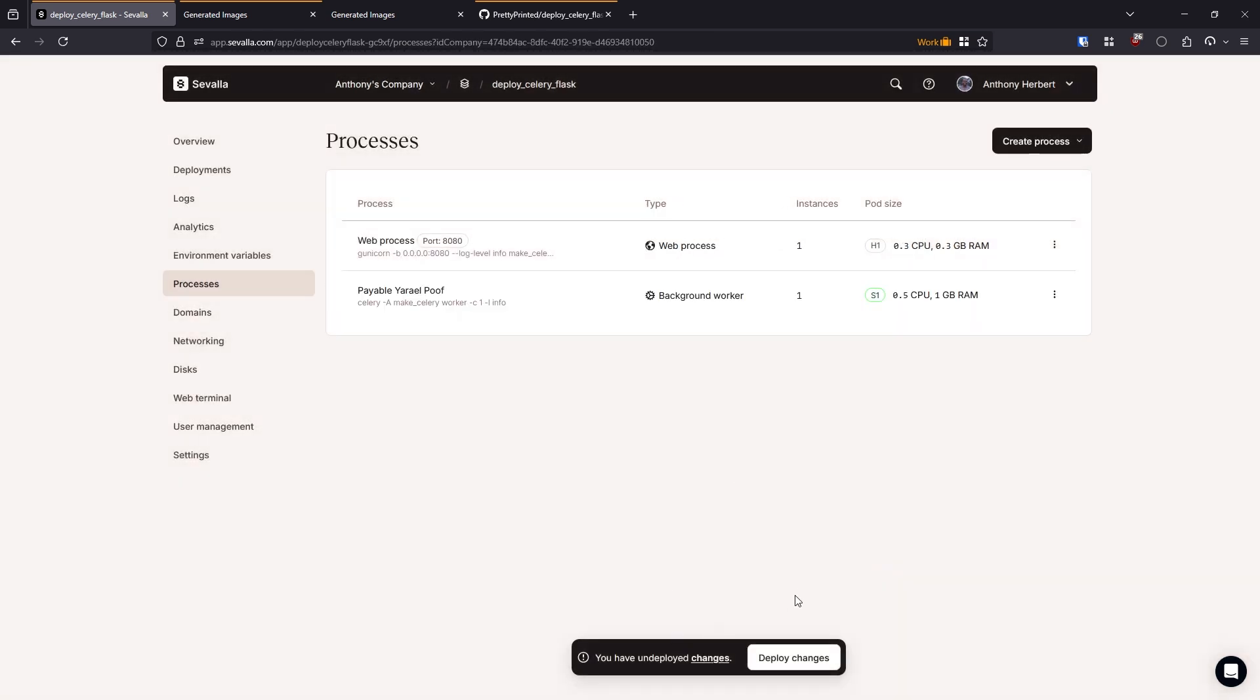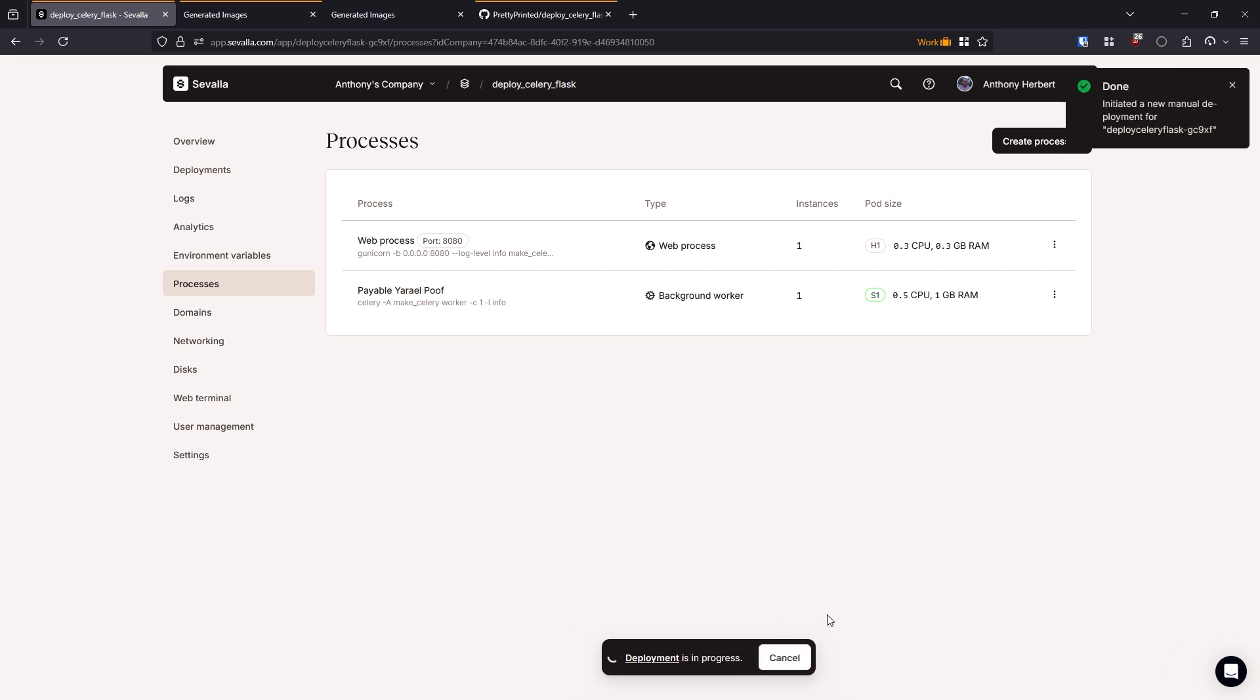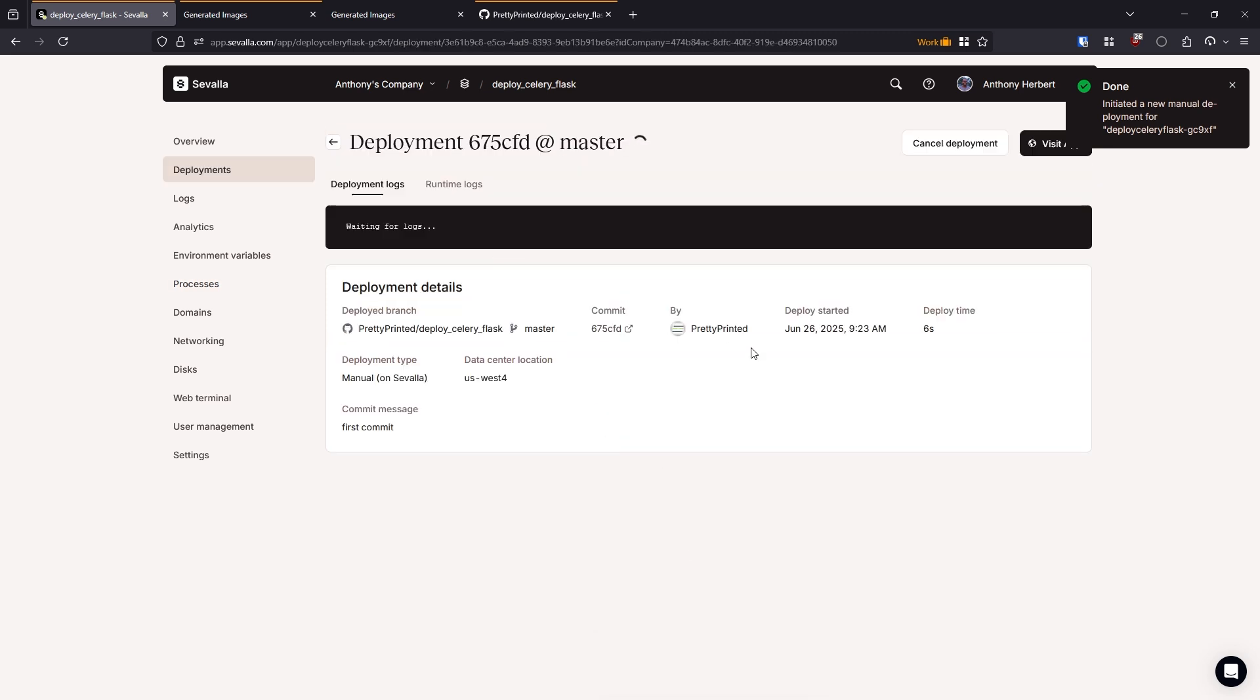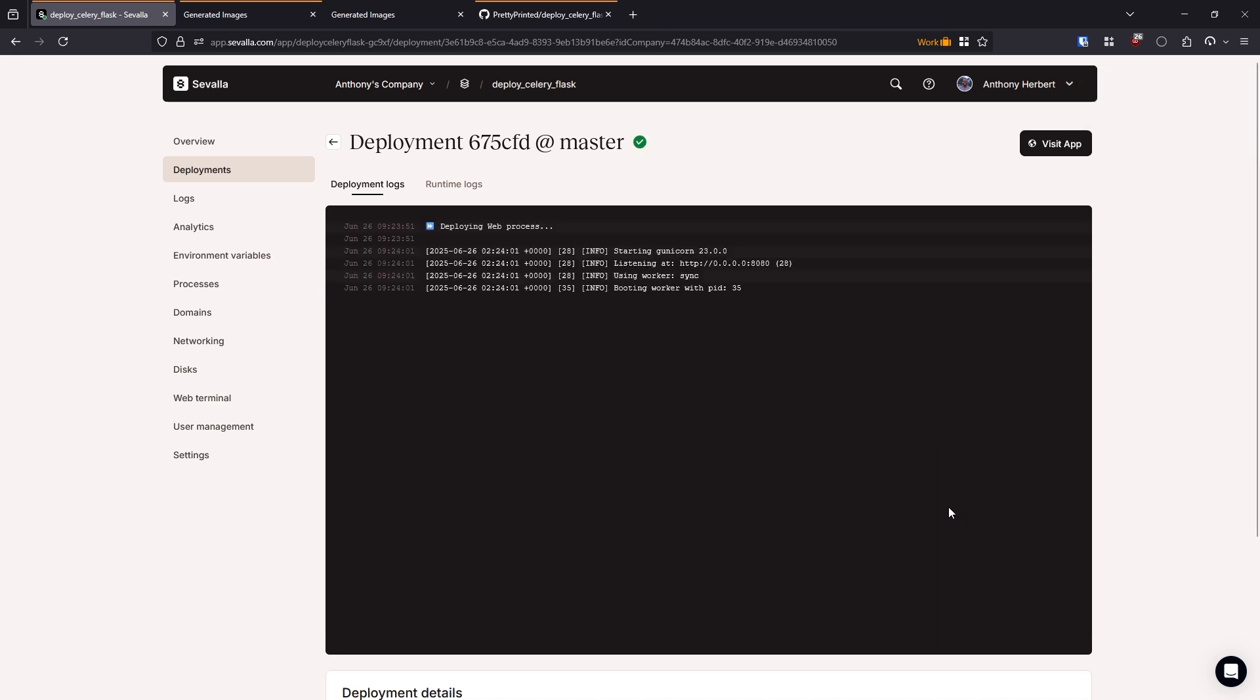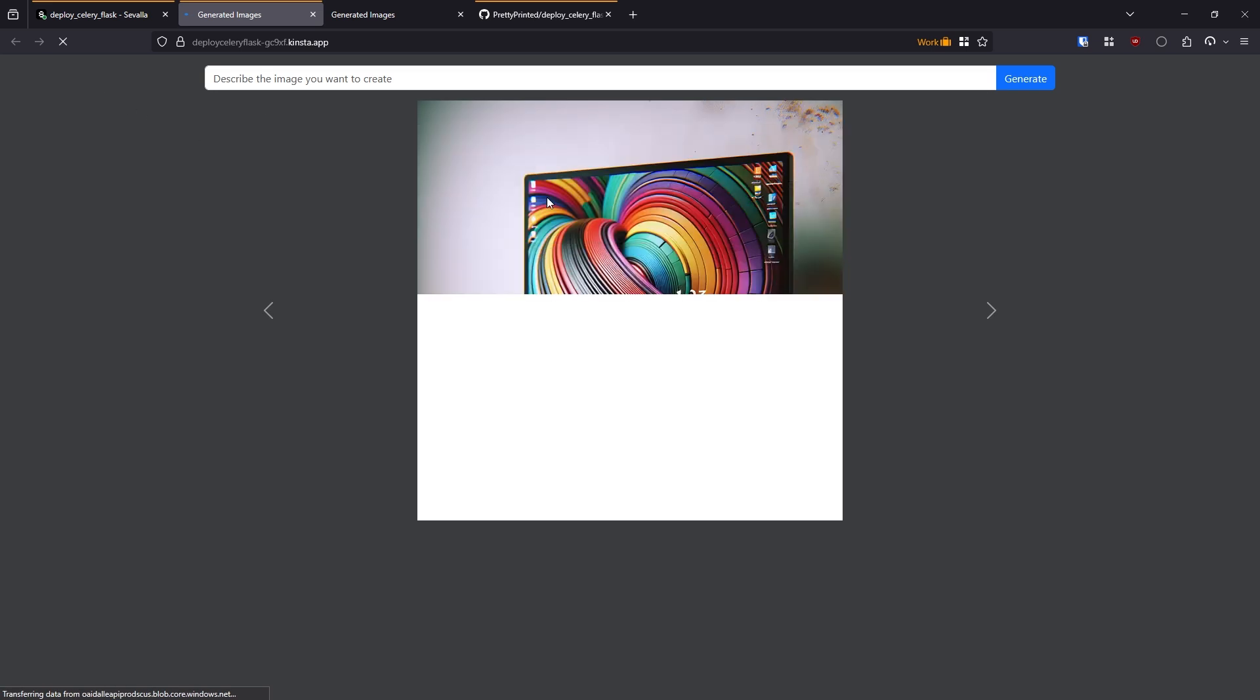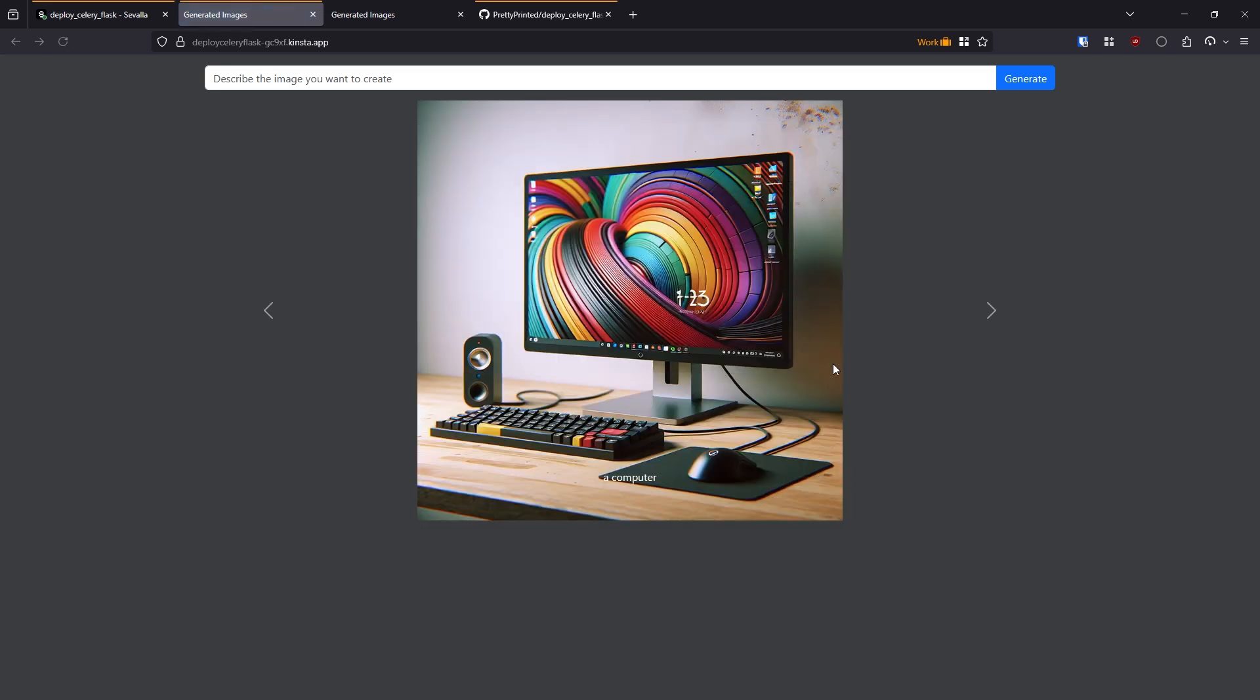And then it says I have undeployed changes. So I'll just hit deploy changes here. And I'll wait for the deployment to finish. Let's go to the log so we can see when it finishes exactly. Okay, so it looks like it's deployed. So let's go ahead and refresh. And here it picked up on the fact that there was an existing celery task waiting in Redis to be run. So as soon as I started the background worker, it was able to work. So let's see if the image gets generated. And it does.